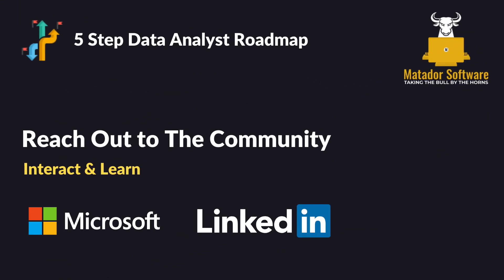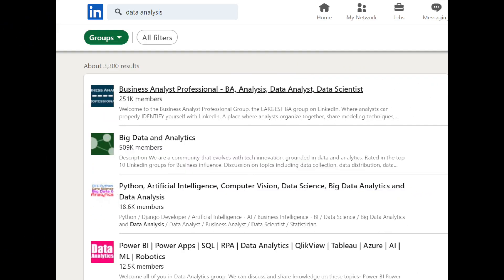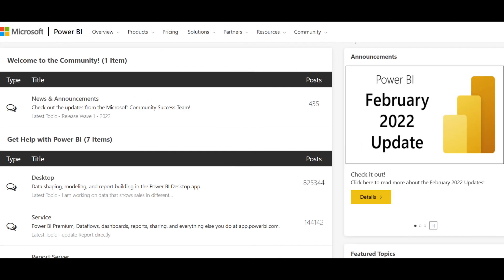Step number four — a really important one: reach out to the community and interact and learn. For data analysis, Microsoft and LinkedIn have thriving communities. Reddit deserves a mention too, though there are restrictions on self-promotion there. LinkedIn has actually been the best community for me — I can prove some of my expertise, and I learn every day from my feed by cultivating it. If you search data analyst and data analysis groups on LinkedIn, you're greeted by groups of 251,000 members, 509,000 — covering SQL, robotic process automation, data analytics, Python. A genuinely fantastic resource.